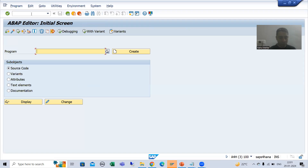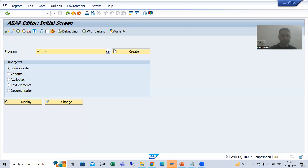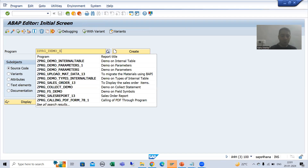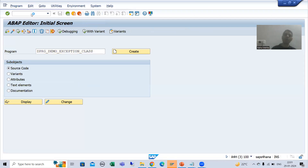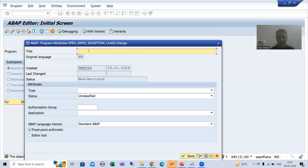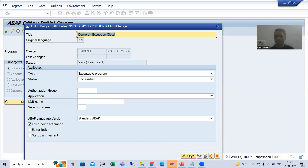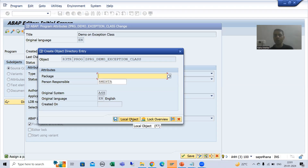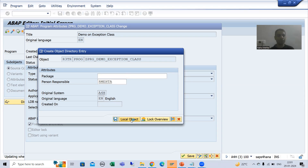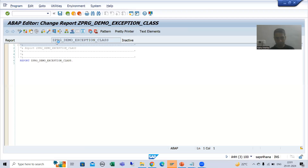I will create a program and use this exception class. I'll go to SE38 transaction code and give the program a name, for example 'ZPRG_DEMO_ON_EXCEPTION_CLASS'. I'll give the title 'Demo on Exception Class', choose the type as executable program, save it as a local object, and activate it.